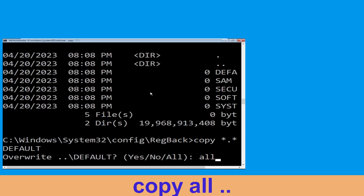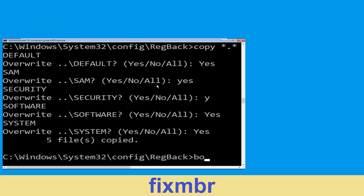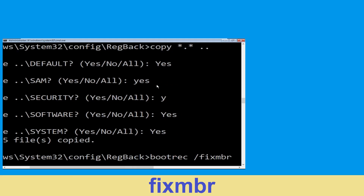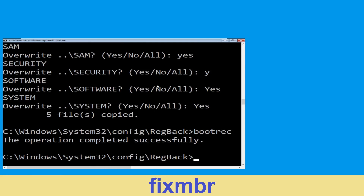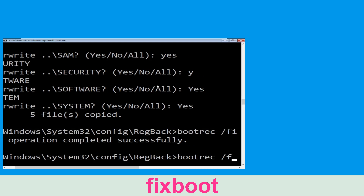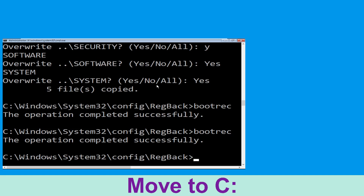Type copy *.* .. and hit Enter. Then type all and hit Enter to execute the command. Now type bootrec /fixmbr and hit Enter to execute the command.